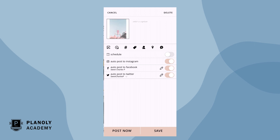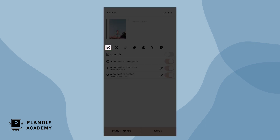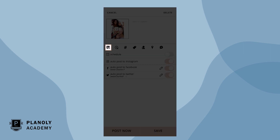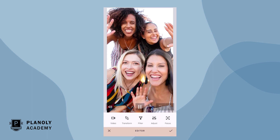On the scheduling screen for an image, click on the photo editor frame icon. On the scheduling screen for a video, click on the video editor play button icon.